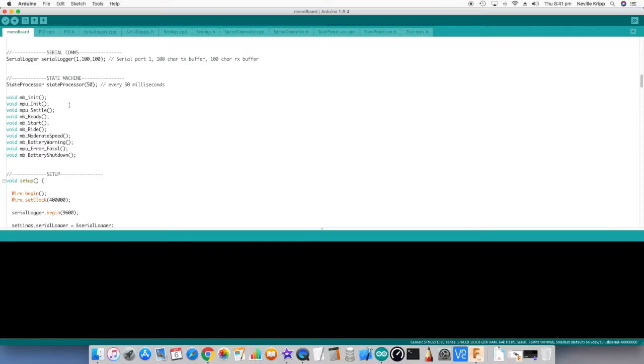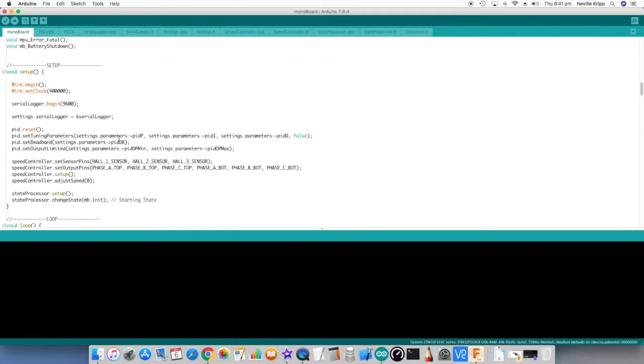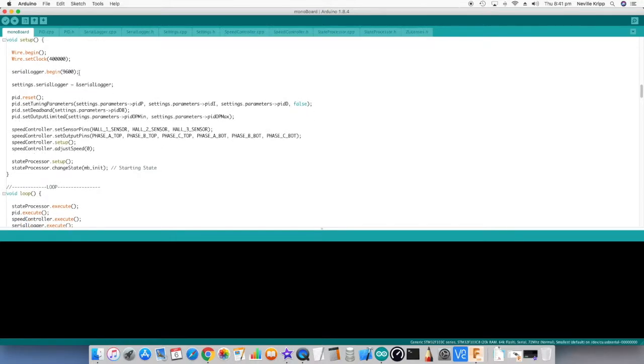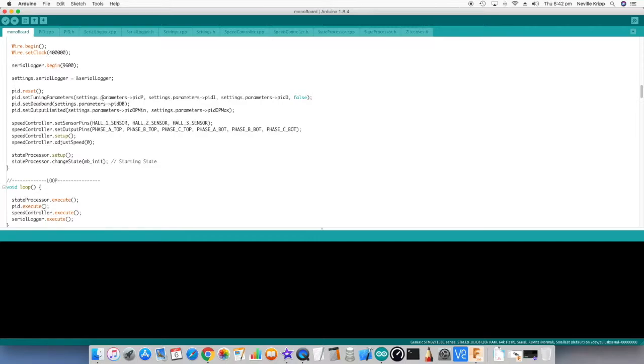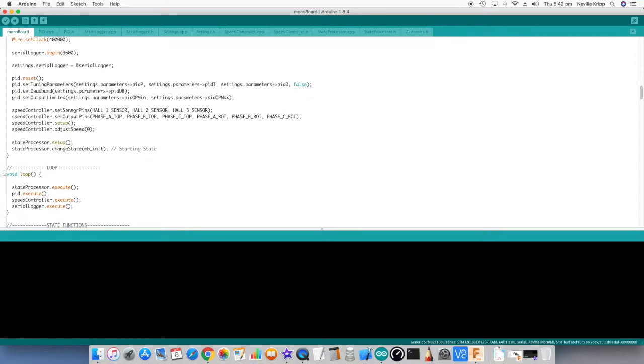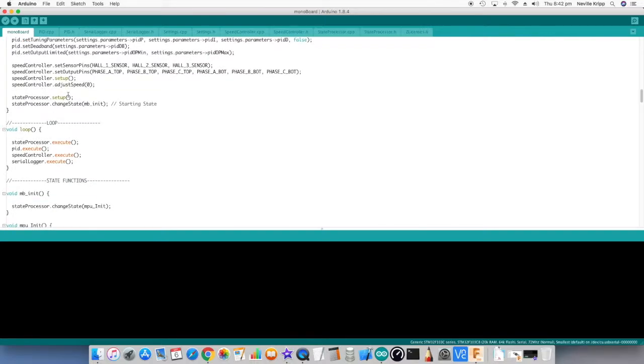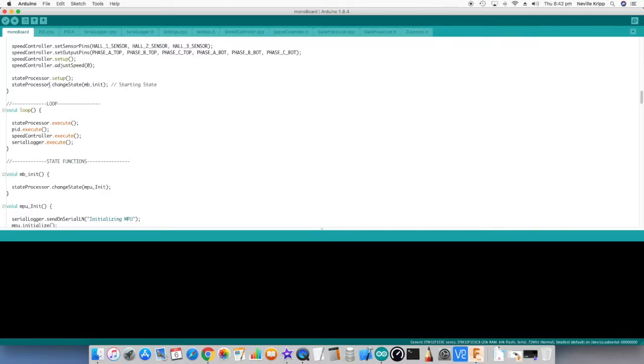Then just prototypes for all of the actual states. And then straight into the setup. First of all sets up the I2C bus. Sets up the serial logger, and also passes the reference of the serial logger into the settings so it can actually log data out on the serial port. Sets up the PID parameters with all the settings. Initializes the speed controller with its IO. And then just sets the speed to zero as a starting point. Sets up the state processor and then passes in the starting state.